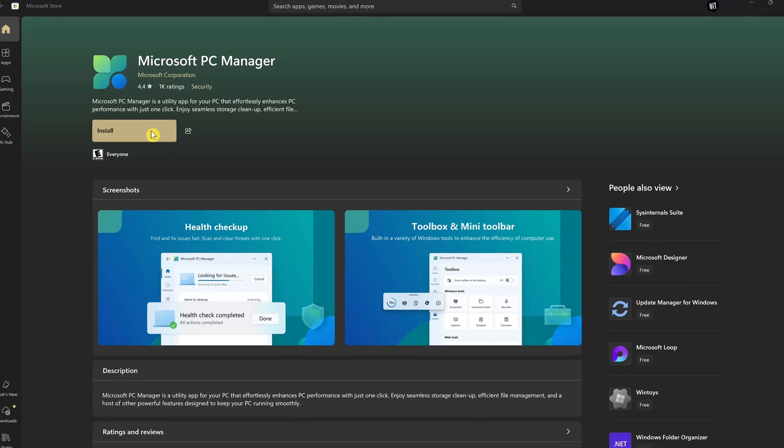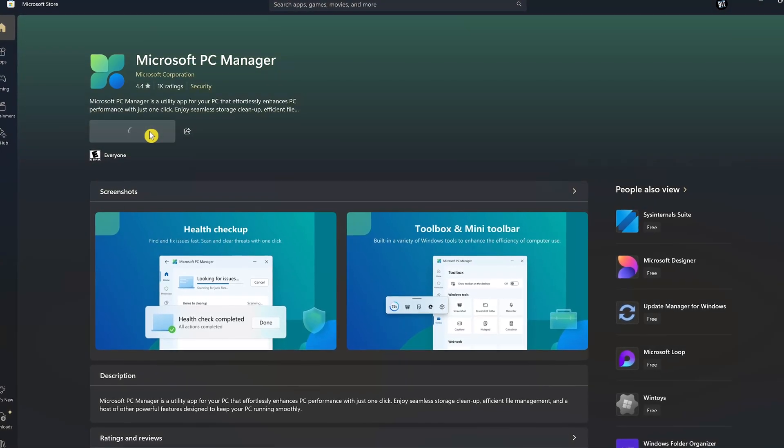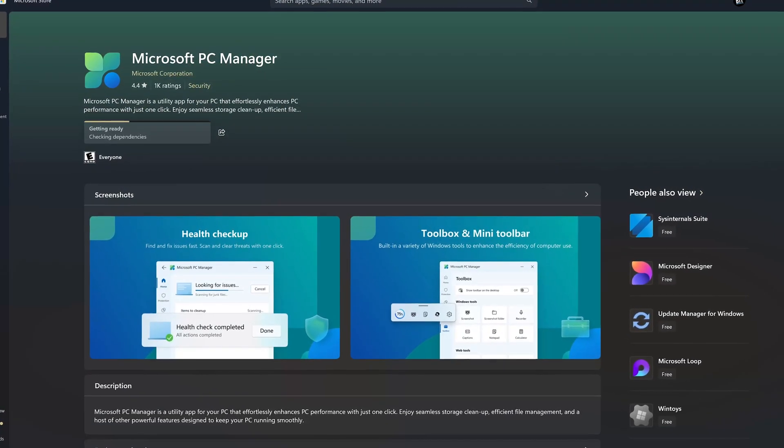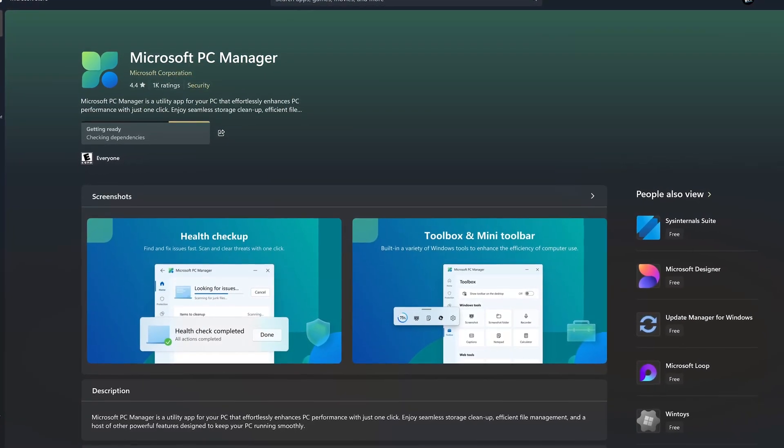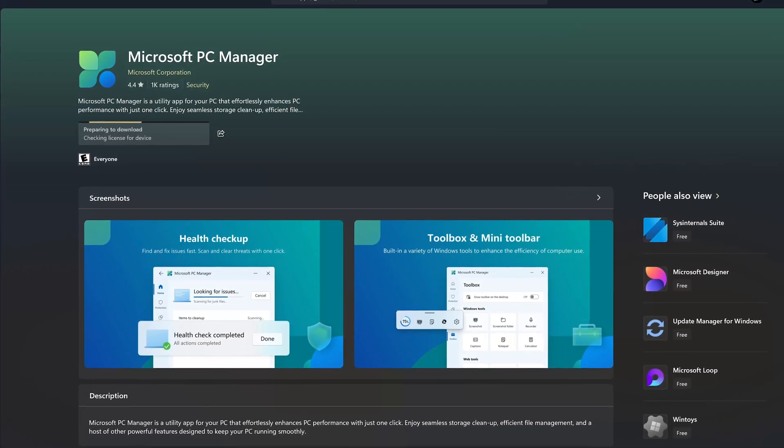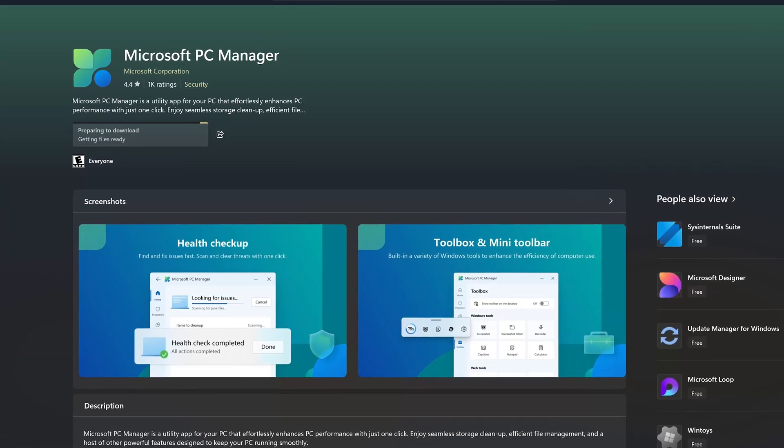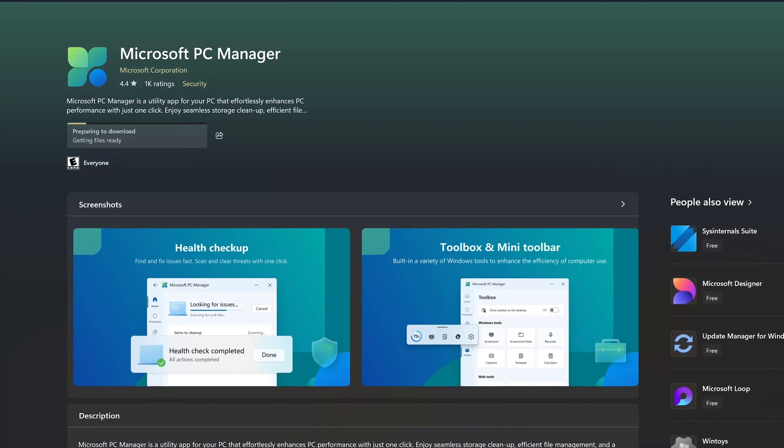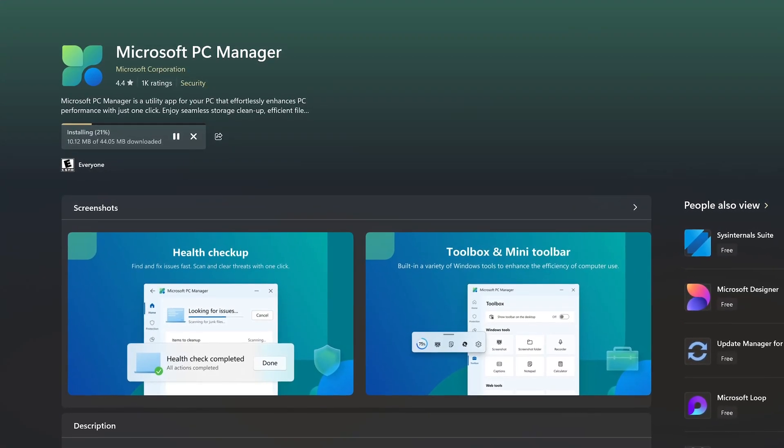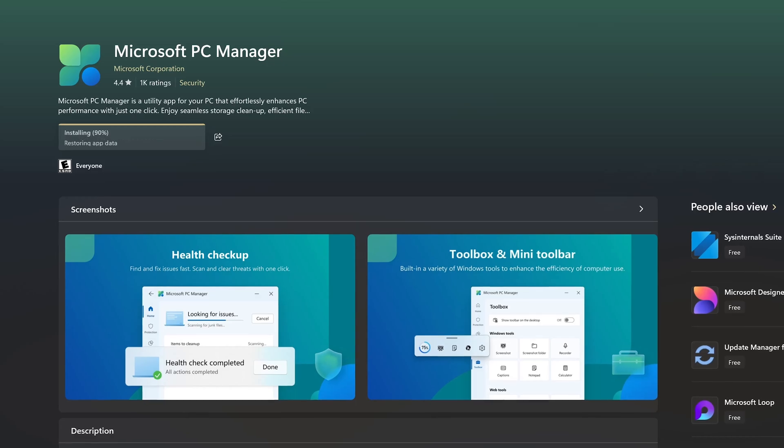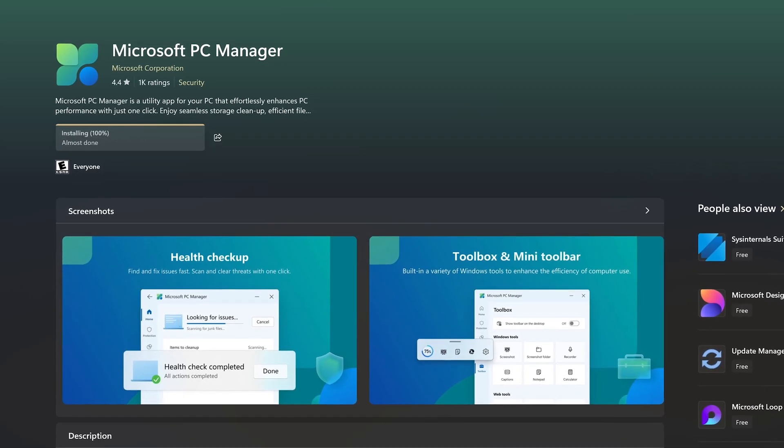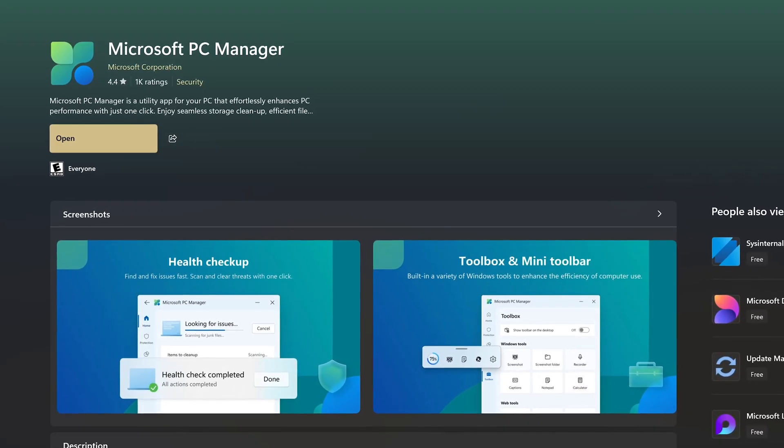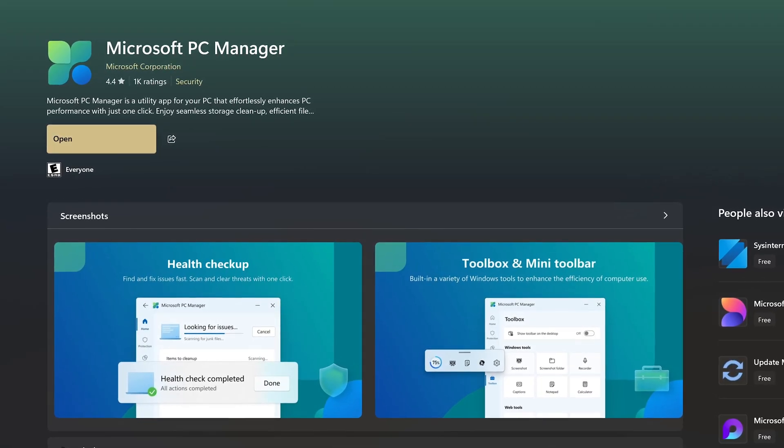Microsoft PC Manager is available from the Microsoft Store and is compatible with the latest versions of Windows 10 and Windows 11. If you can't find it in the store, it's not available in your region yet. Other than cleaning up your system and boosting performance, it has other features as well, which I'll show you.